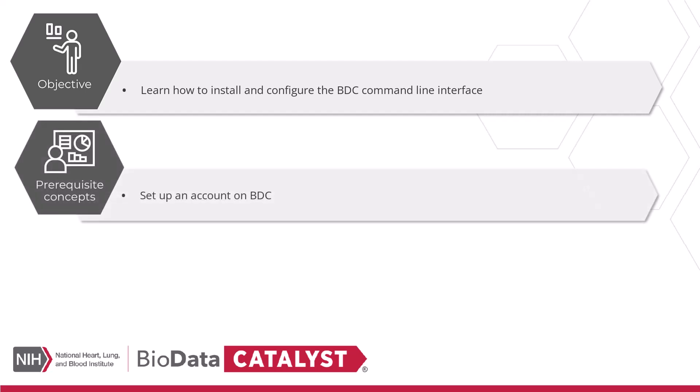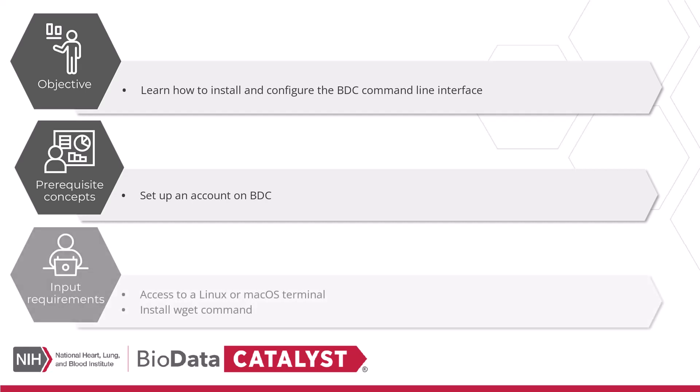To better understand the material in this video, we recommend that users be familiar with how to access the BioData Catalyst ecosystem with their own account. To follow along, users will need access to a Linux or Mac OS terminal and the wget command installed. If you don't have wget installed, check the video description for instructions. Please note that administrator or pseudo access is not required to complete the setup.